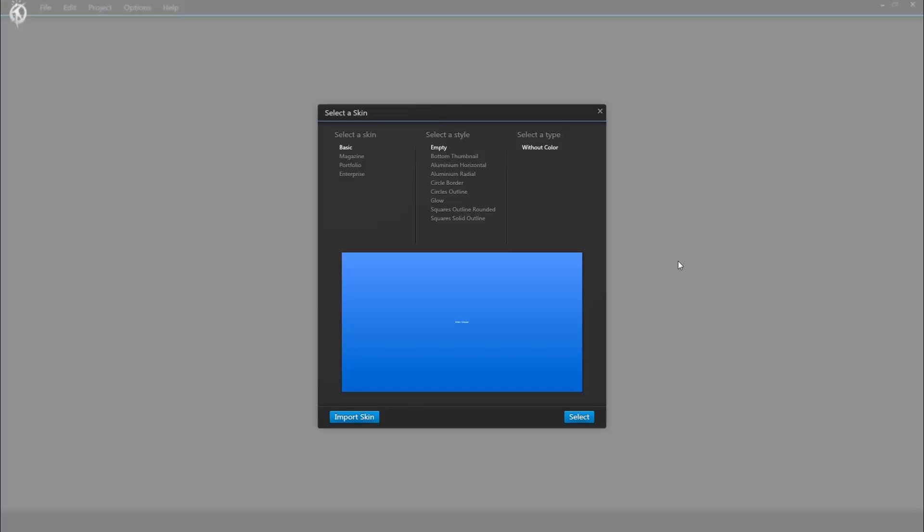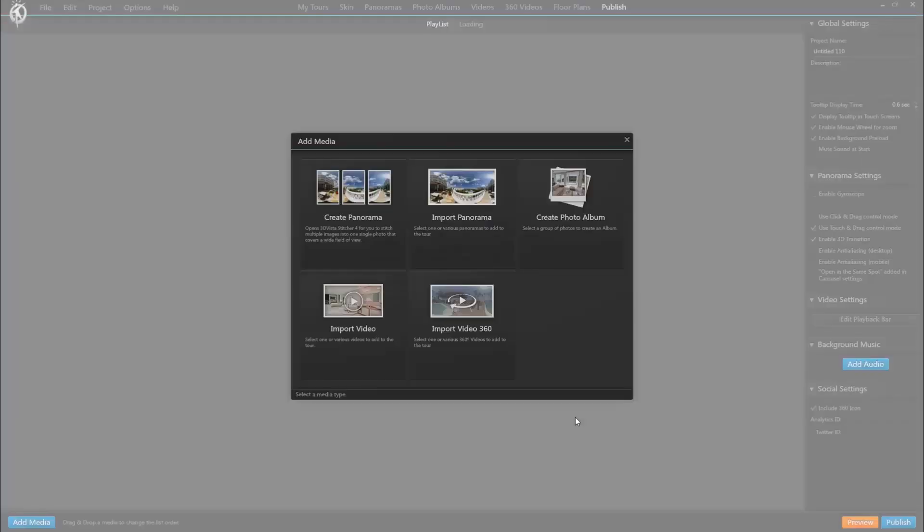But I do want to stress that if you already have a virtual tour project with its links, hotspots, and skin, you can take that same exact project and publish it for Google. You won't have to create a new project for that. We'll show that at the end of this video too.